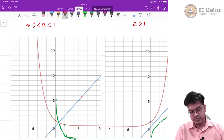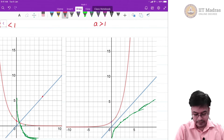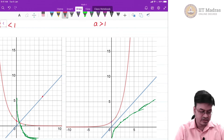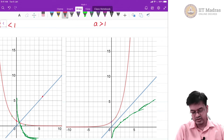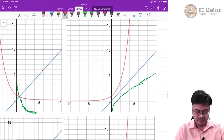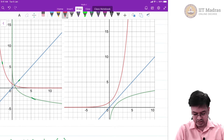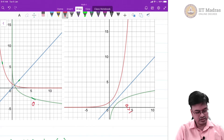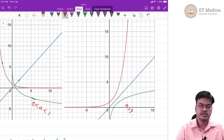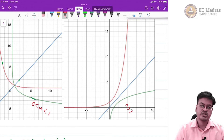In a similar manner, when a is greater than 1, you can simply reflect the red line along the blue line to get the green line. So this is the case where a is greater than 1, and this is the case where 0 < a < 1. We have already seen something similar when we studied exponential functions.